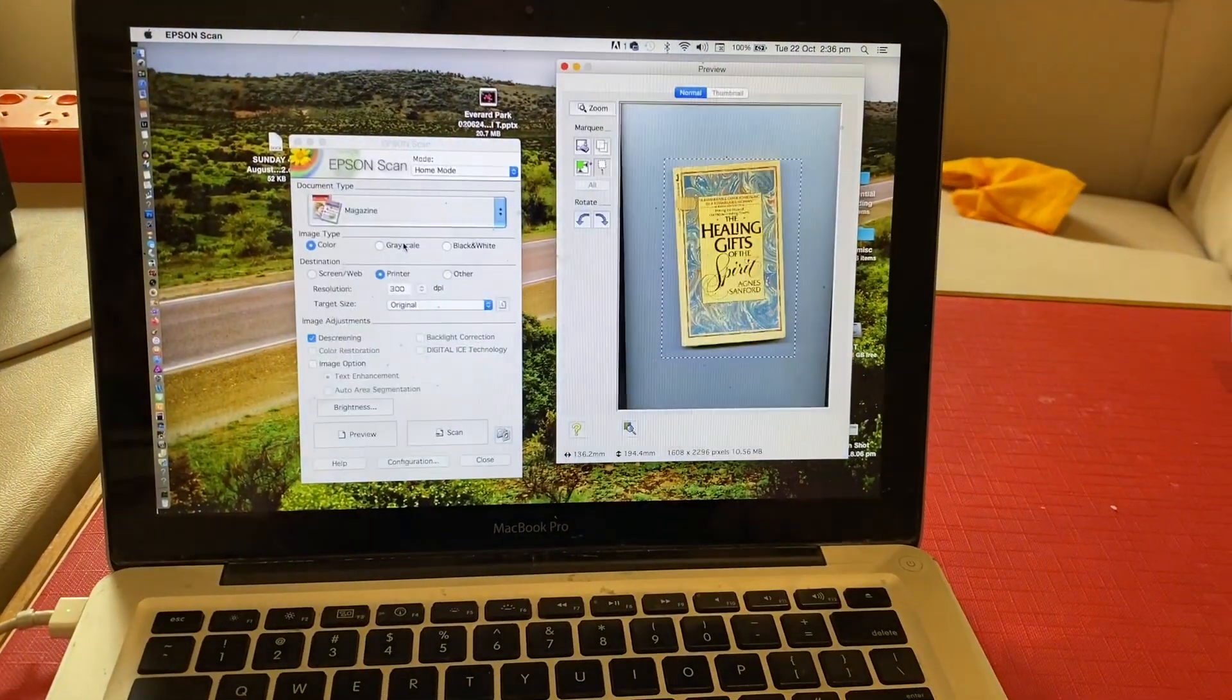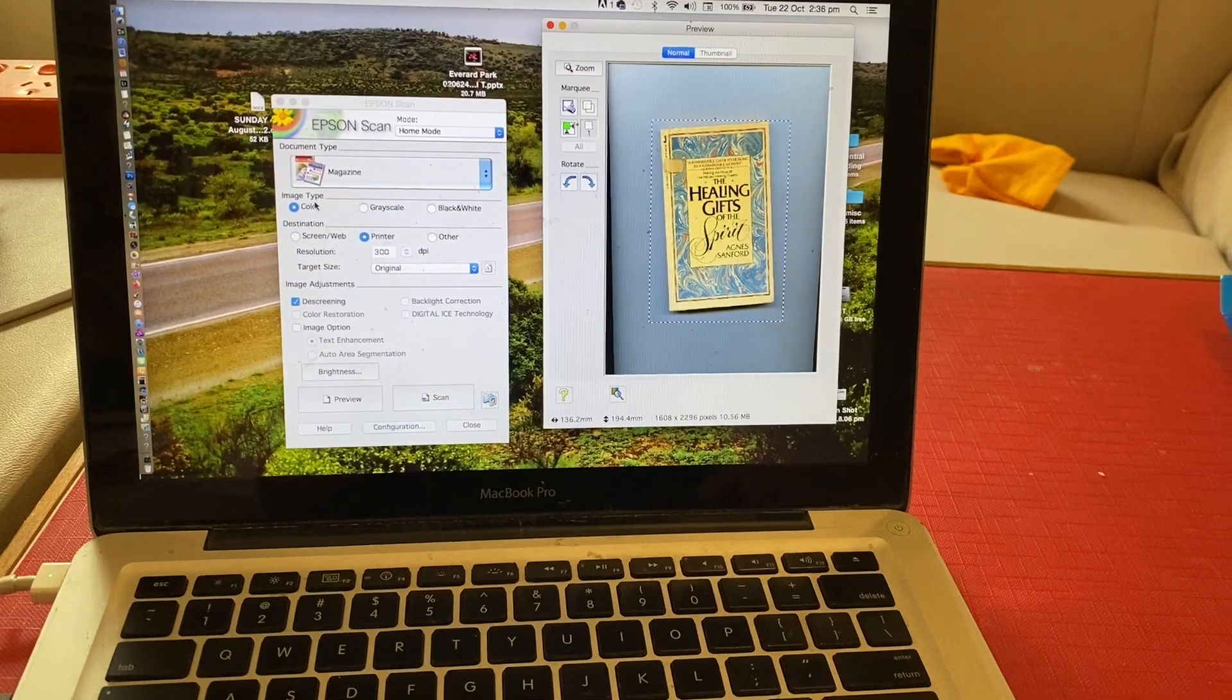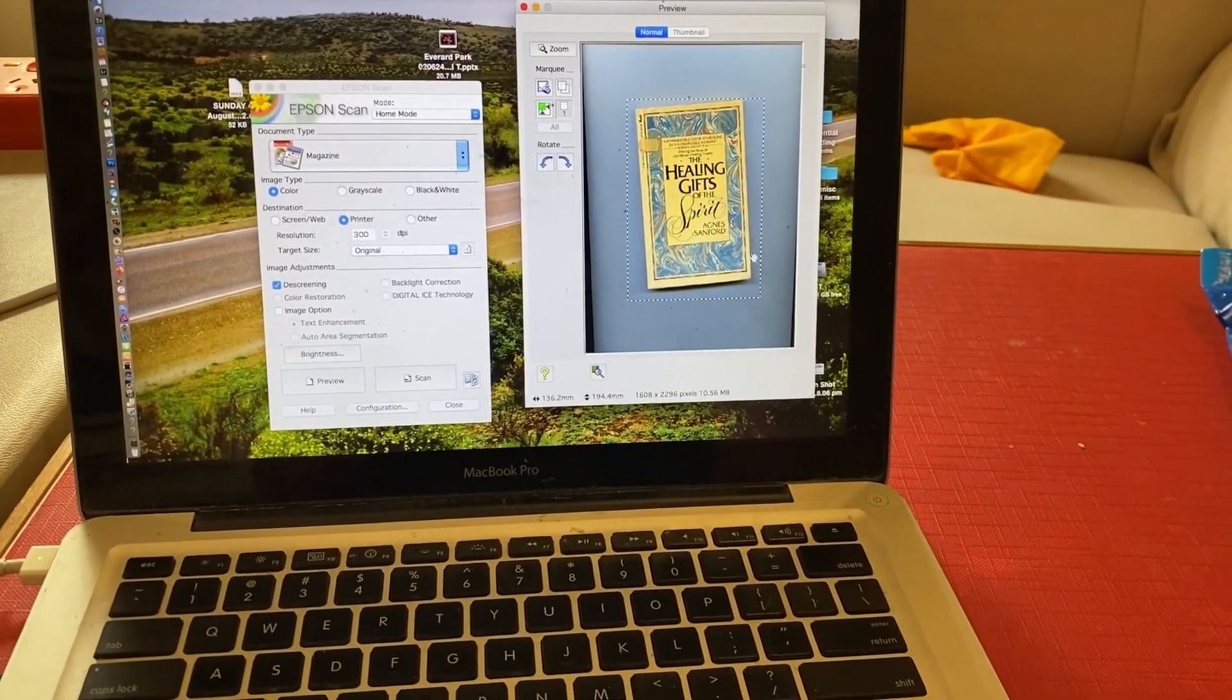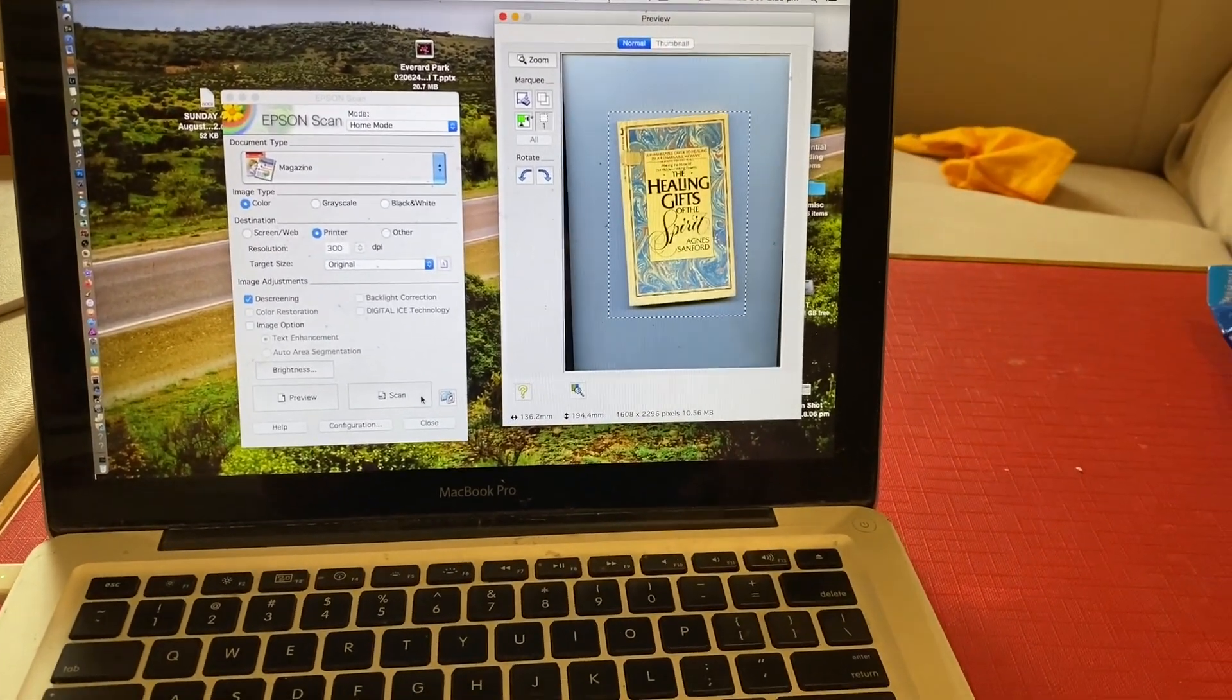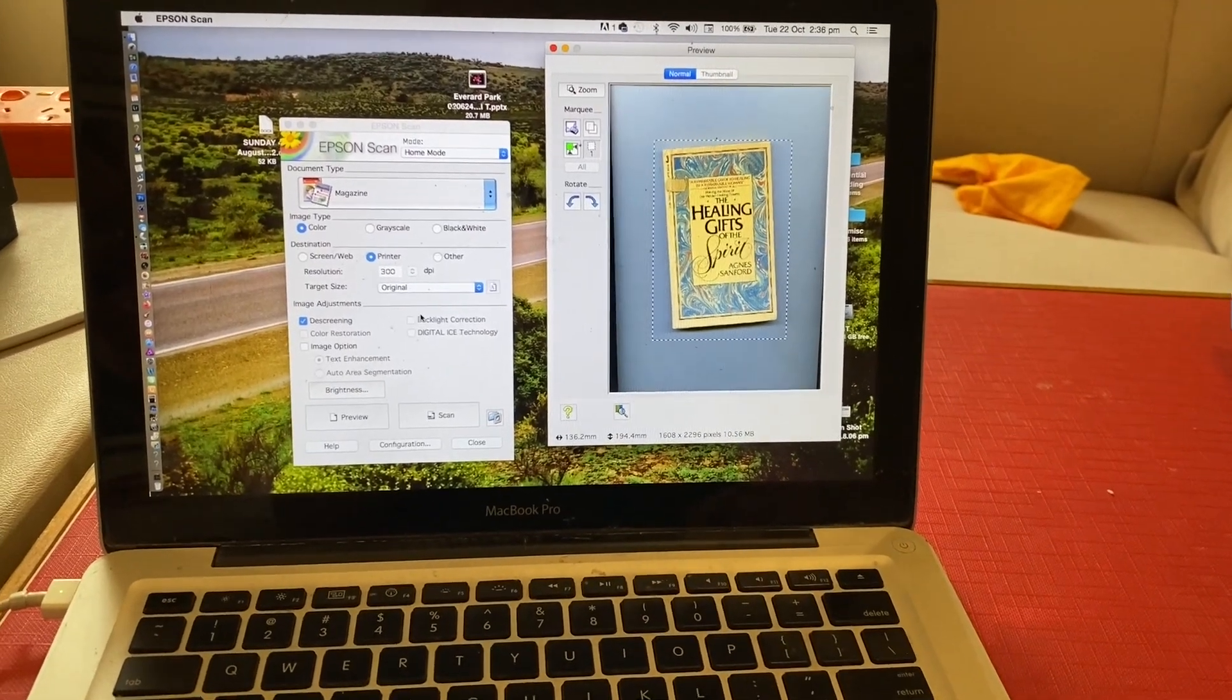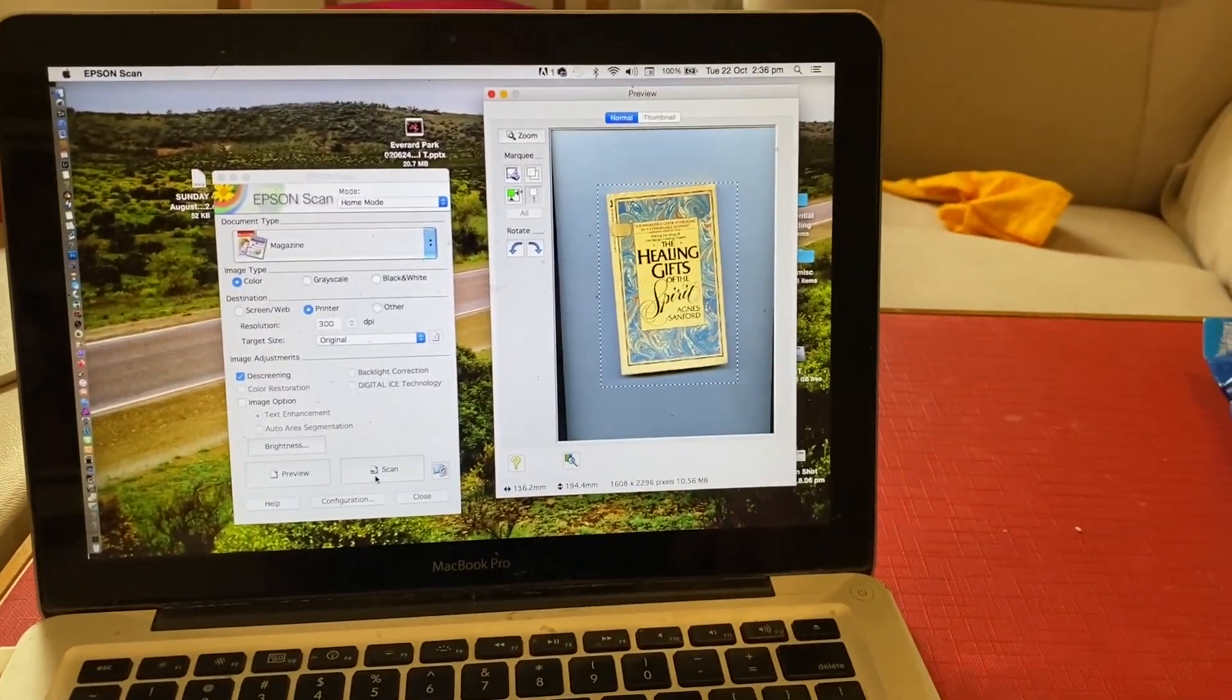Let's find the scanner. There it is, we'll open up the scanner. We're in home mode, we're going to do a magazine, we're going to do it in color. I did all this before, so it's sitting there. That's what it looks like in the scan. Now we're just going to scan it, but we need to actually change the name of it.